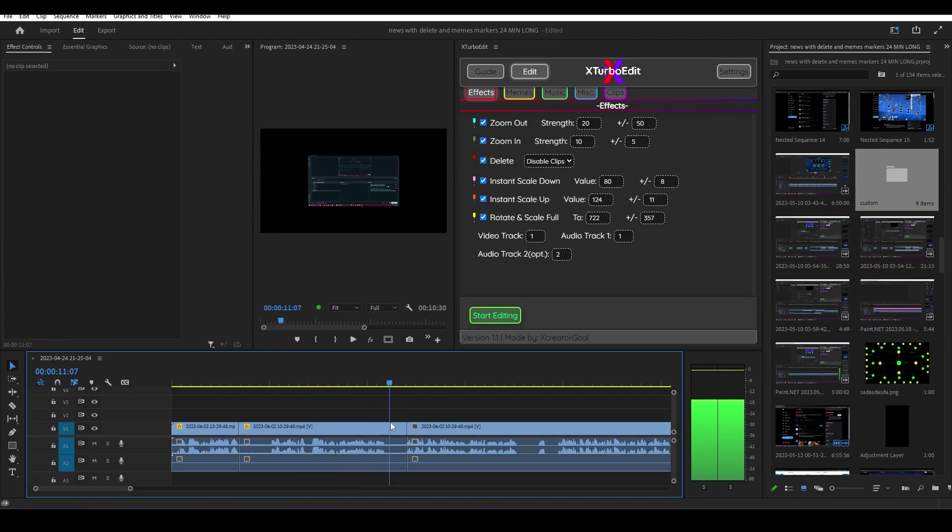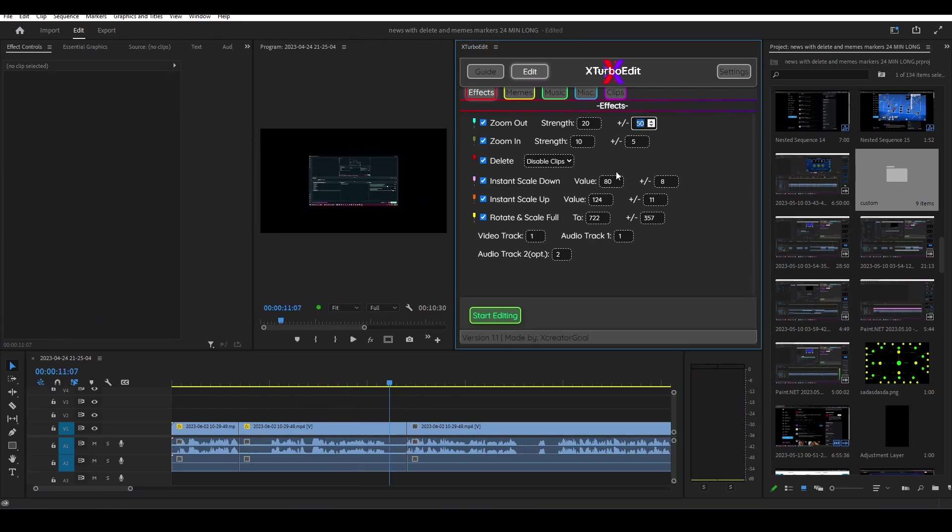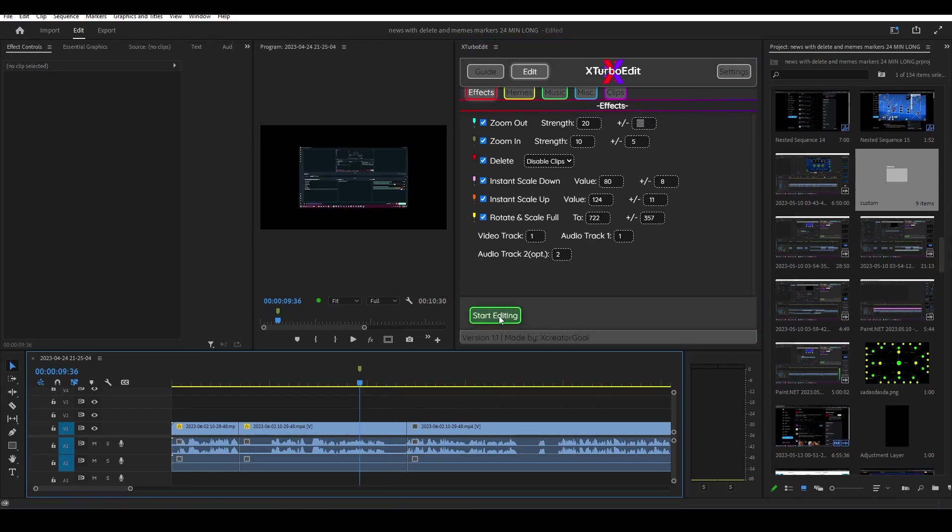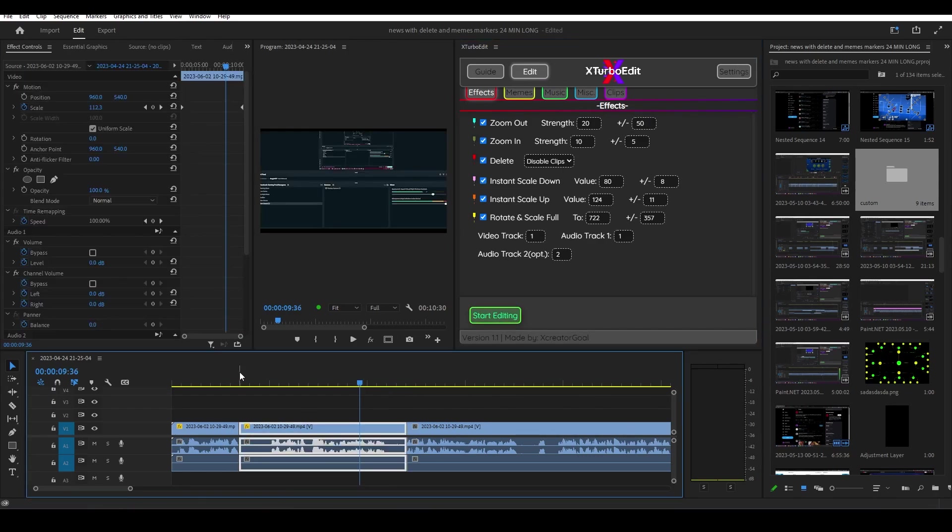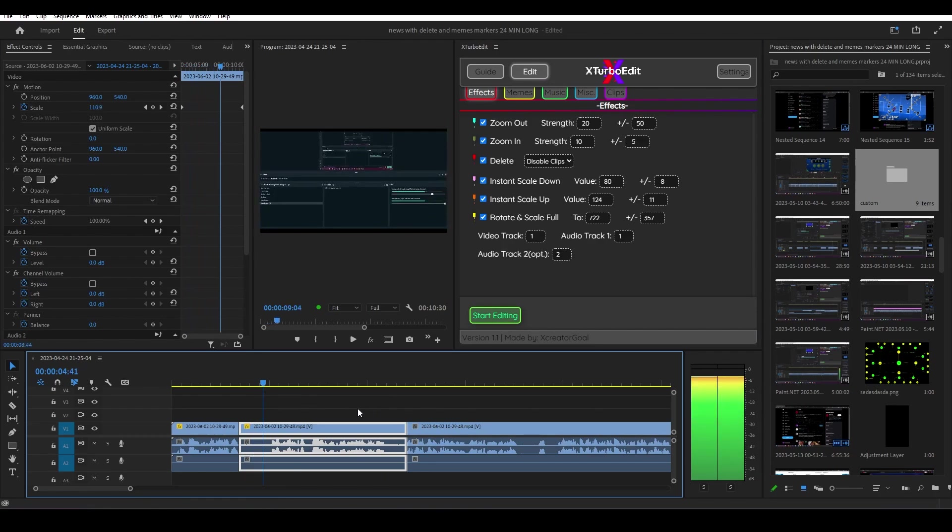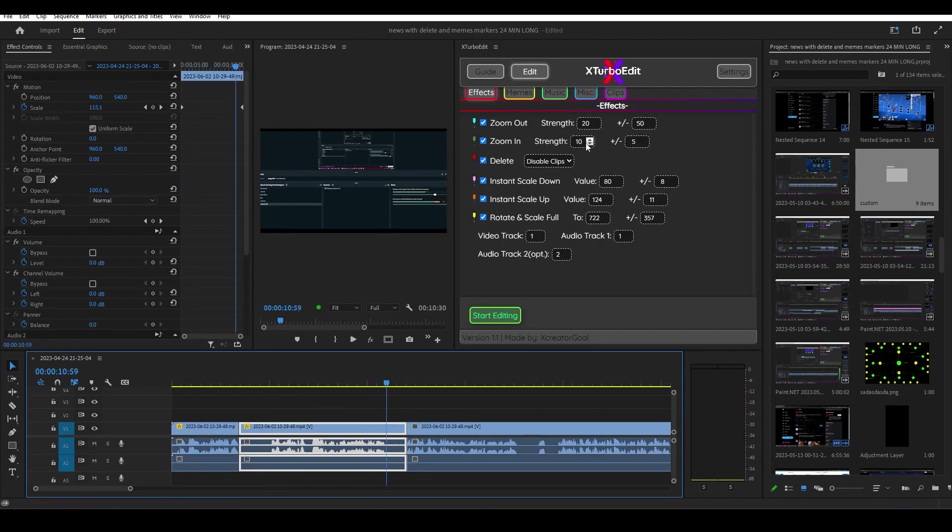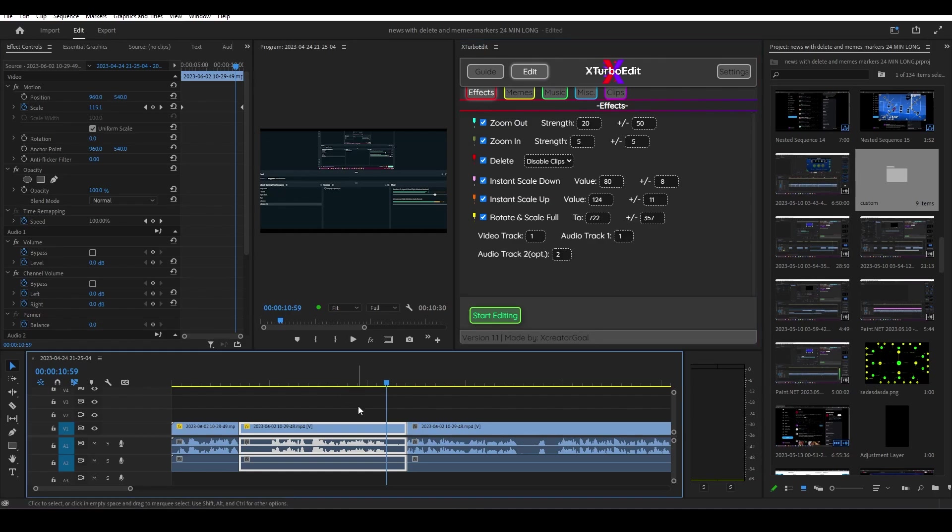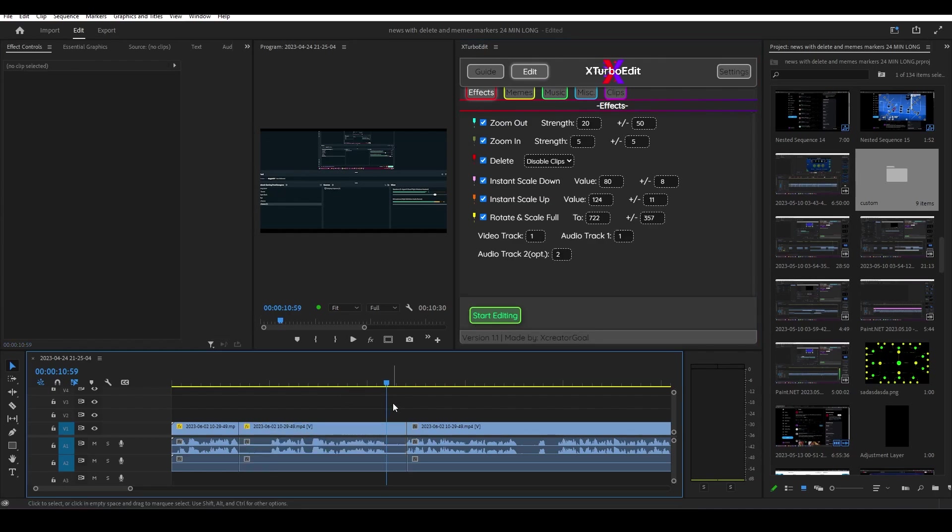Zoom in is pretty default, also has a strength. So let's add it in here, boom. Now it's a little bit of a zoom in. You can play around with the strength. I would recommend staying between like five and ten. If you want, you can go up.